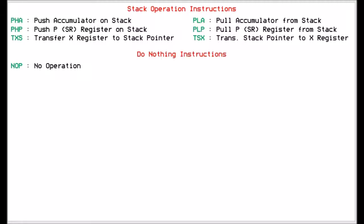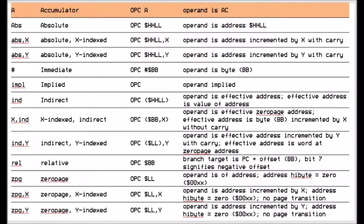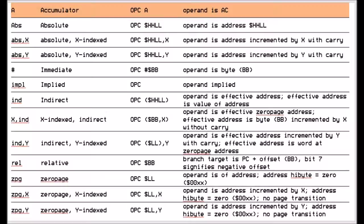On top of these instructions, we have things called address modes. Not all the instructions use all these address modes, and we will go through each instruction and its address modes in the next video. But these are the standard address modes. We've got the absolute address mode which allows us to talk absolutely to a memory location, and that memory location only.